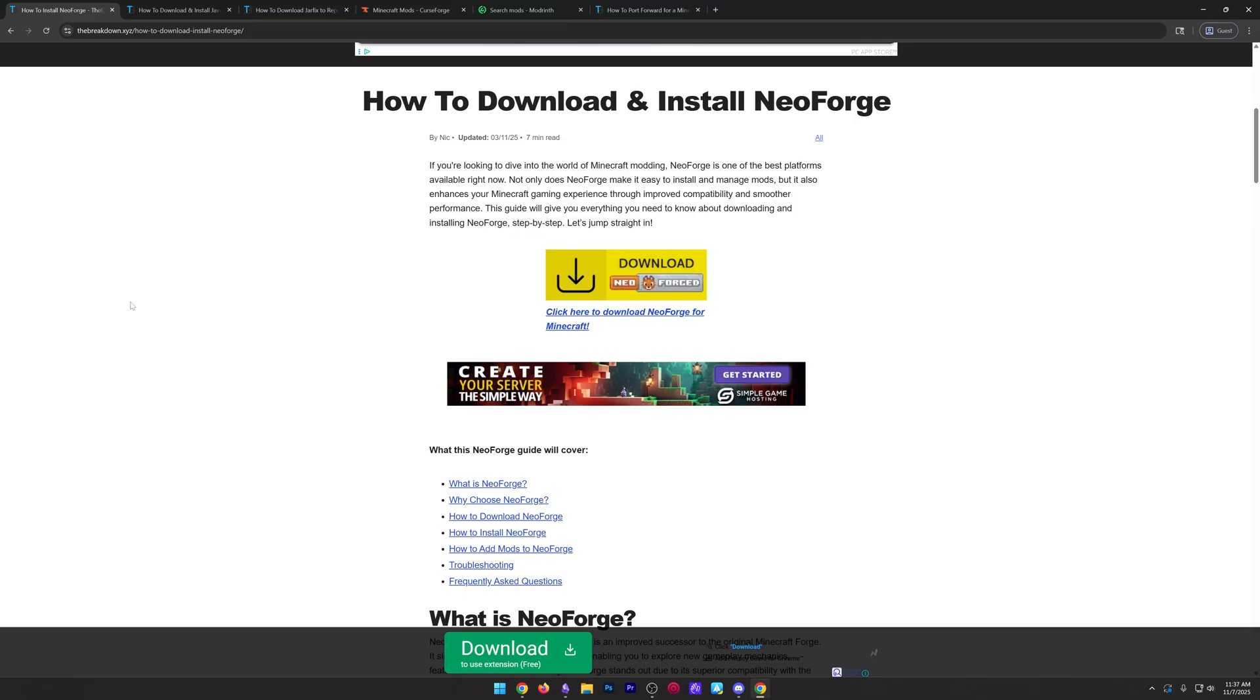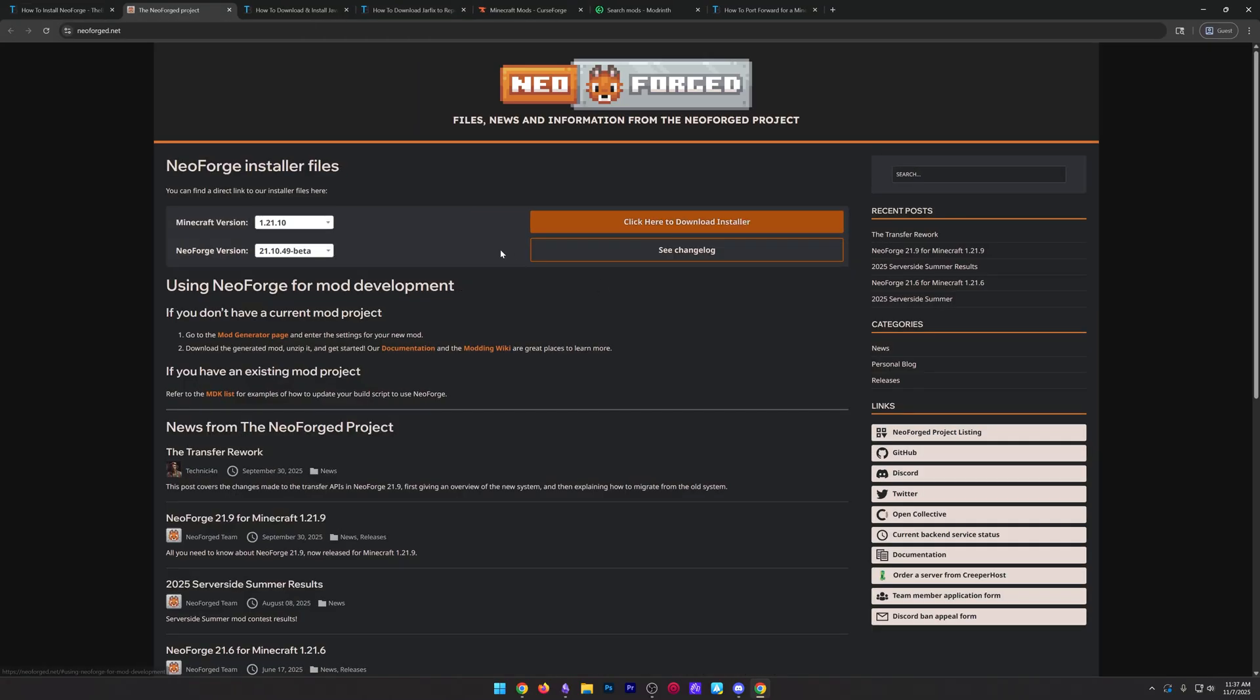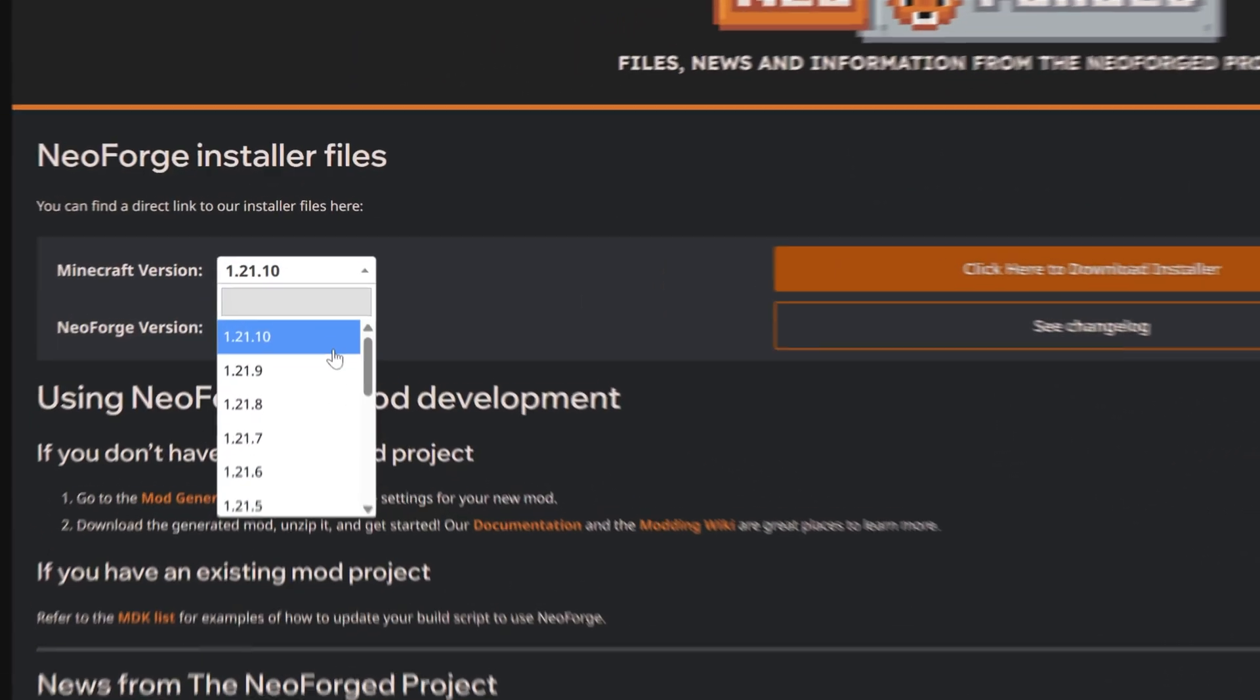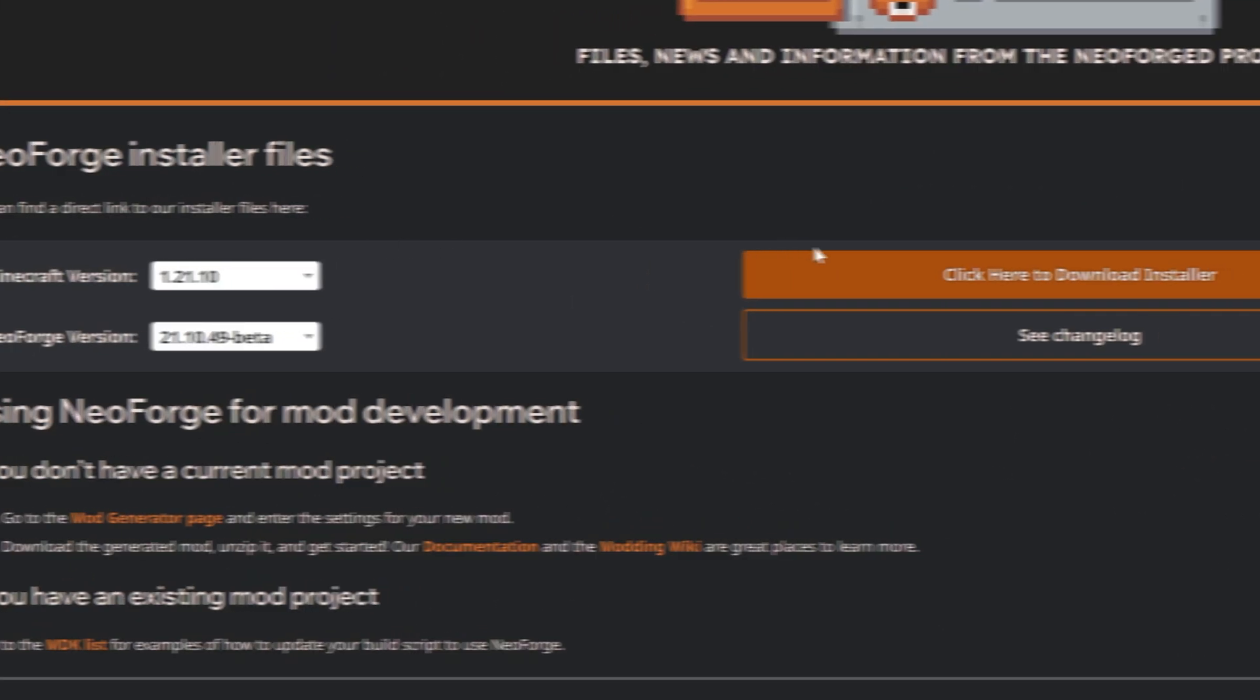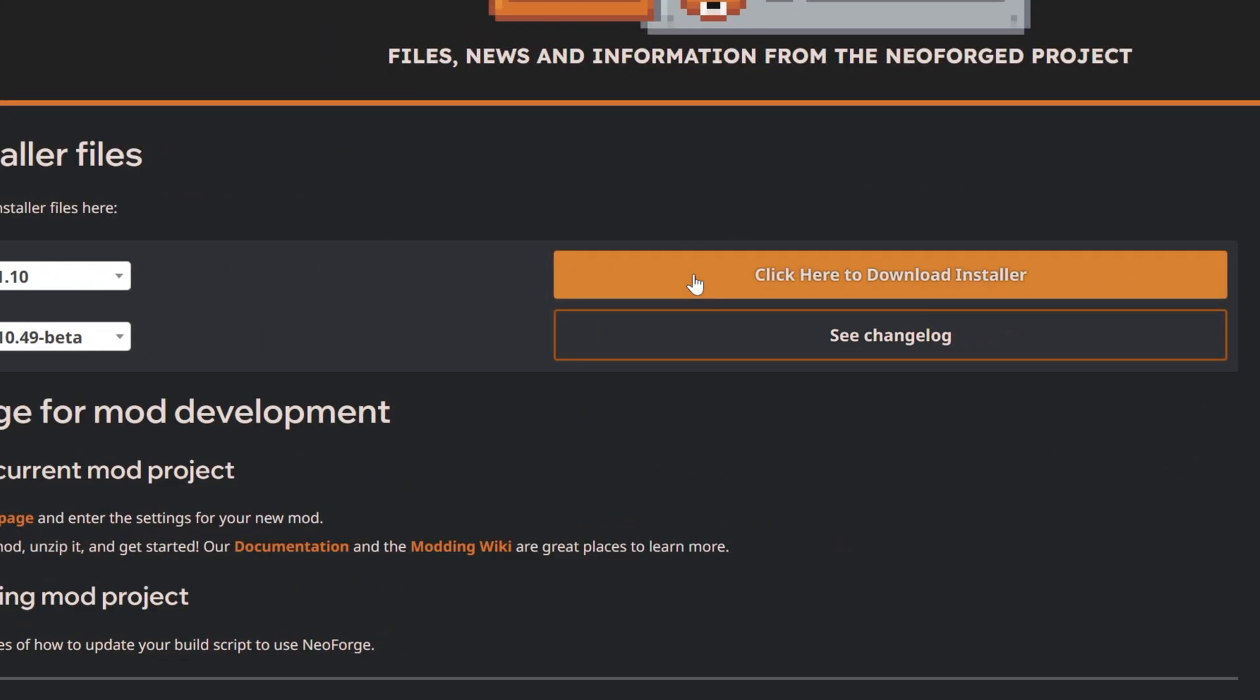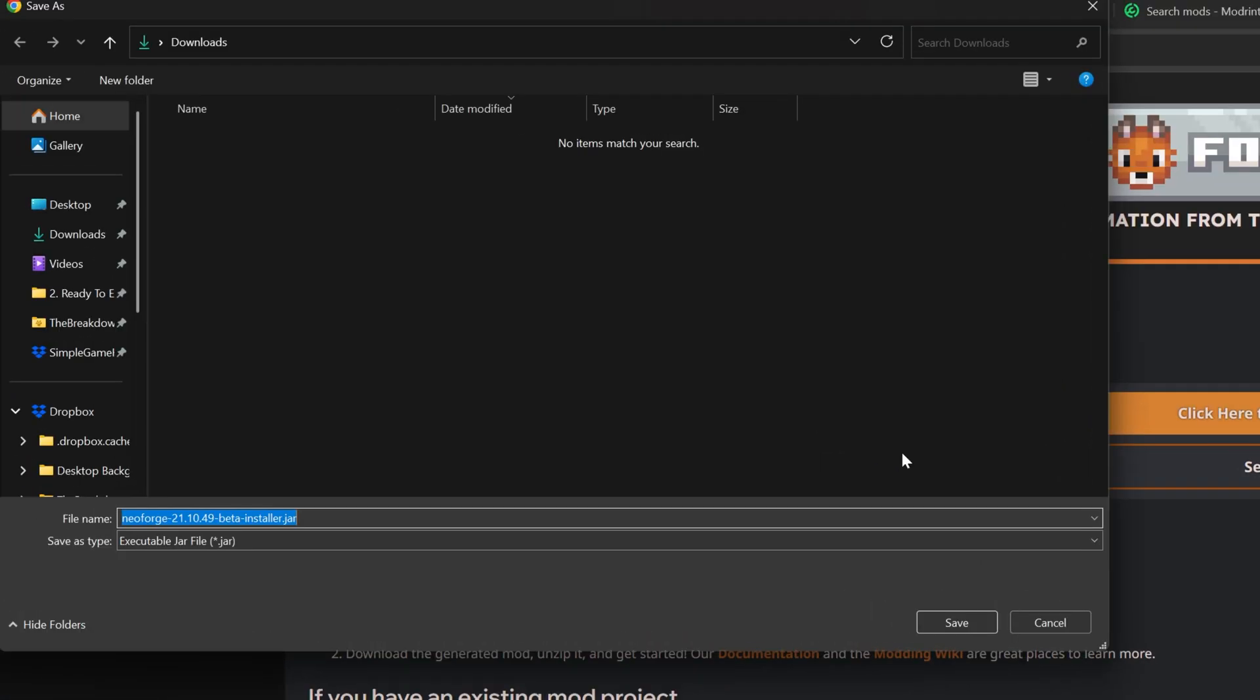All of our videos also cover adding mods, so don't worry about having to come back to this video. Just go check those out. But for NeoForge, I'm going to go ahead and click download here to go to the download page where you want to select the version you want and then click here to download the installer for that version.